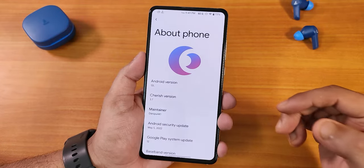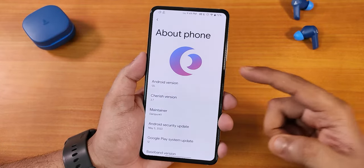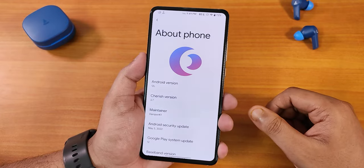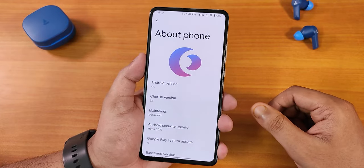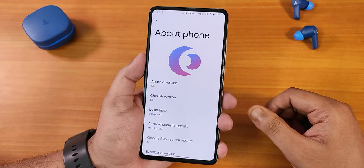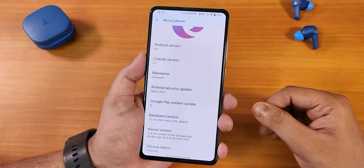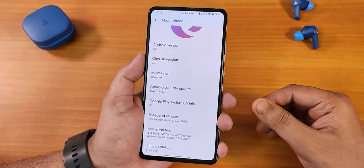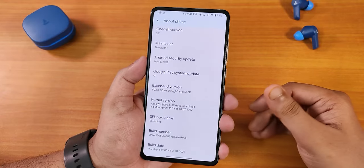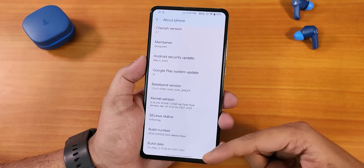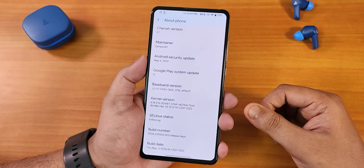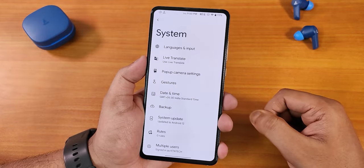Let me quickly show you the About section. This is how it looks — we have the Cherise OS logo up top, the Android version as Android 12L, and the Cherise version as 3.7. The security patch is the latest, May 5th 2022. Scrolling down, we have the stock kernel listed as the Soviet Star kernel, and the build date is 5th May 2022.